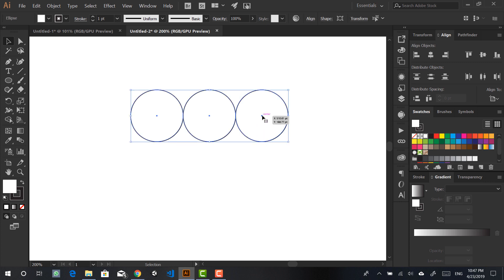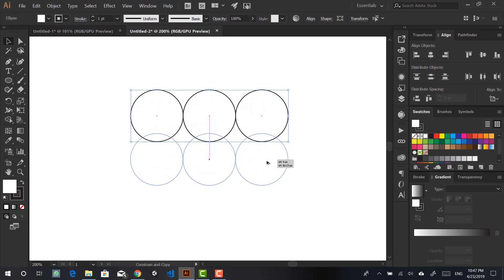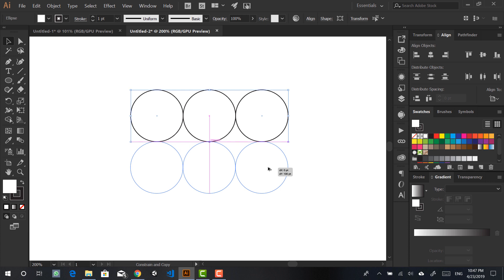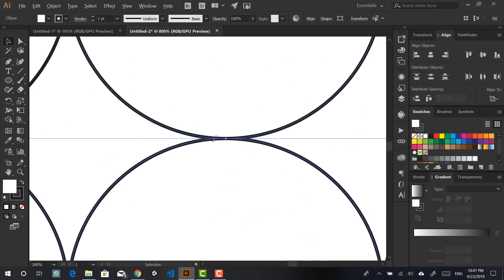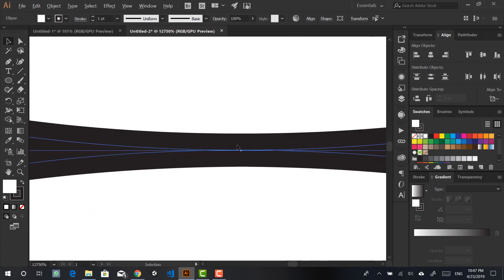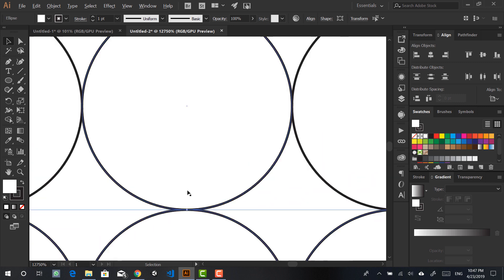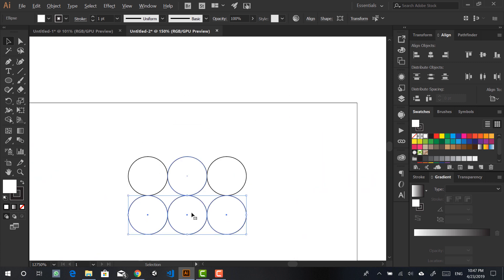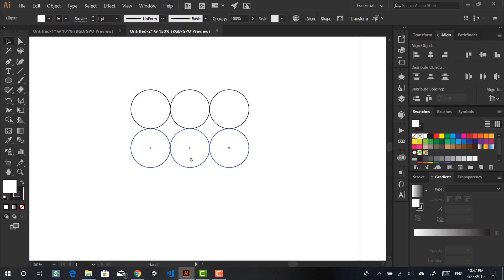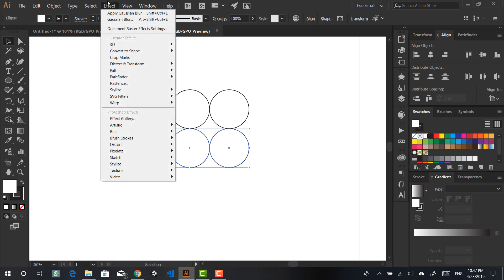Now we can highlight all of them and click and drag to duplicate them once again. Make sure they are touching each other — if I zoom in, you can see they are exactly touching. If they're not snapping, go to View and make sure Snap to Point is also checked.